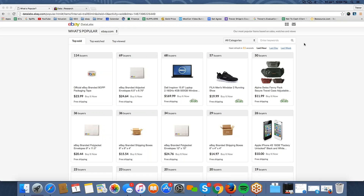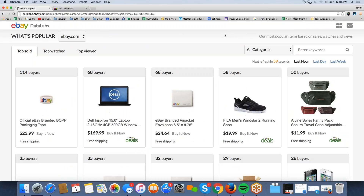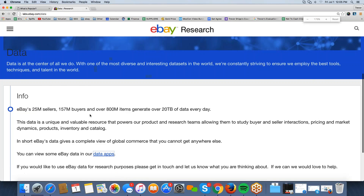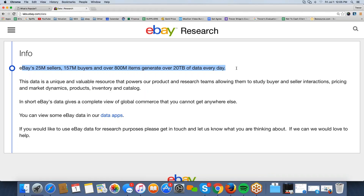Welcome to our eBay broadcast. We're talking about eBay Data Labs, which you can see on screen — a site with different tools and things you can use as a seller to learn about the eBay marketplace. eBay currently has 25 million active sellers, 157 million buyers, and over 800 million items. That gives you some perspective — eBay is not some small-time garage sale site; it is one of the largest marketplaces in the world.